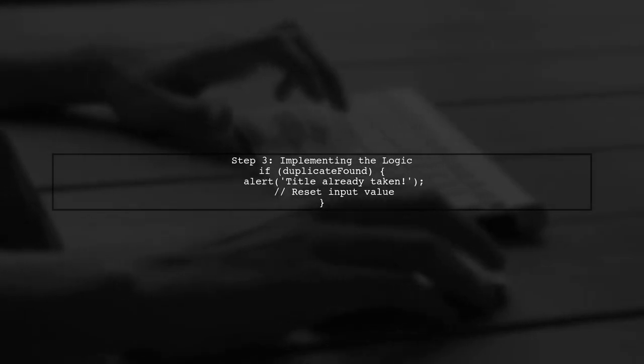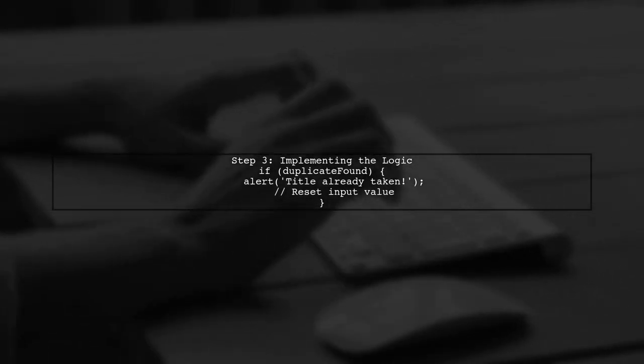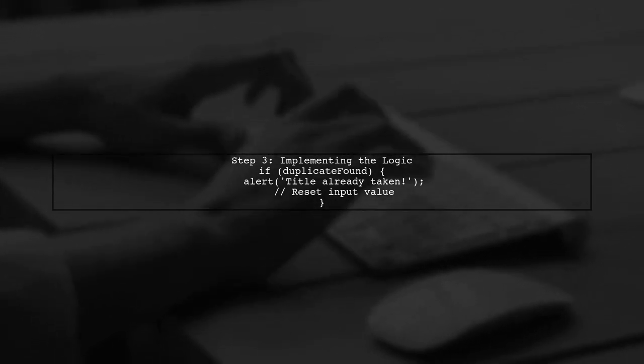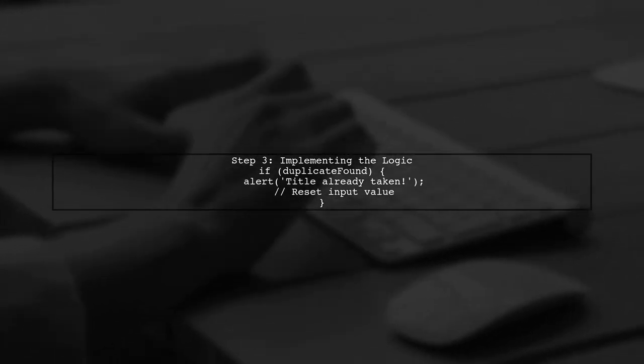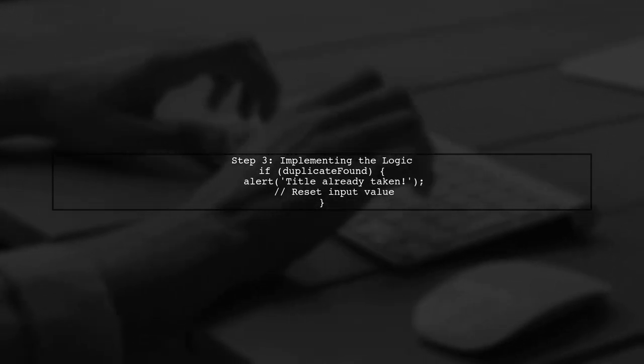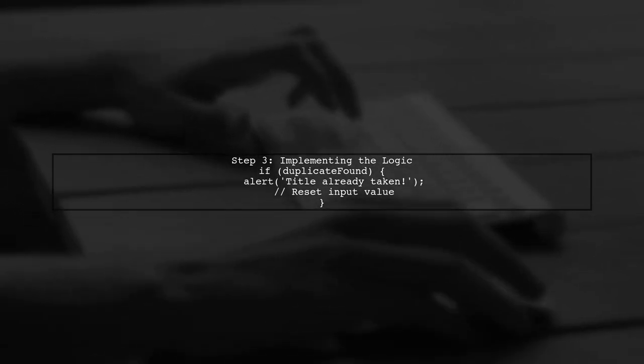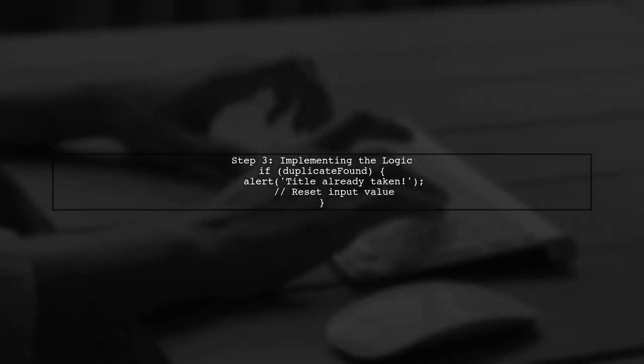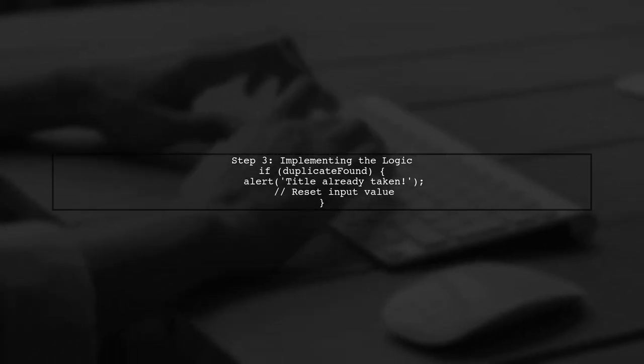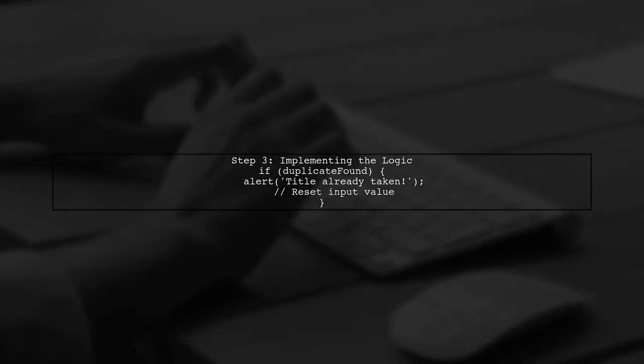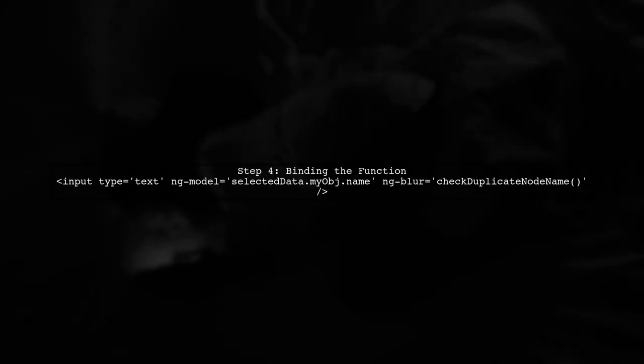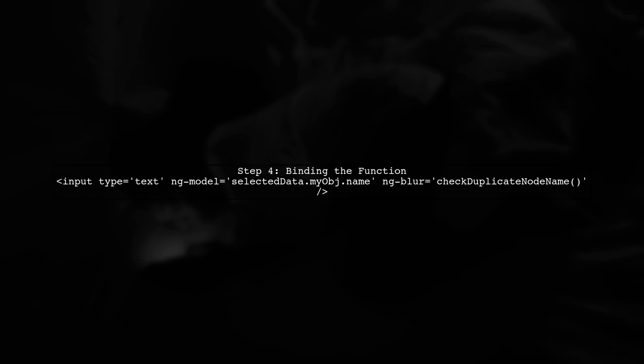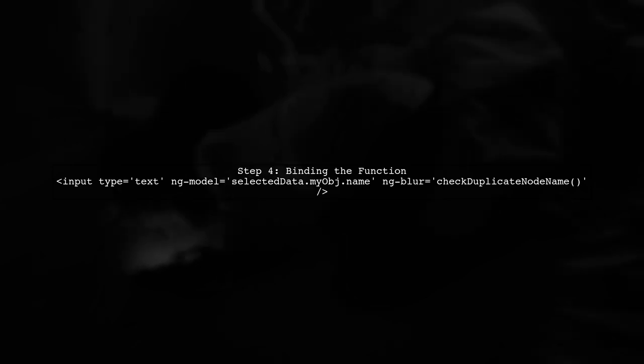Inside this function, we will use a recursive approach to search through all nodes. If a duplicate is found, we will alert the user and reset the input field to its previous value. Finally, we will bind this function to the ng-blur event of the input field. This ensures that the check is performed as soon as the user clicks away from the text box.